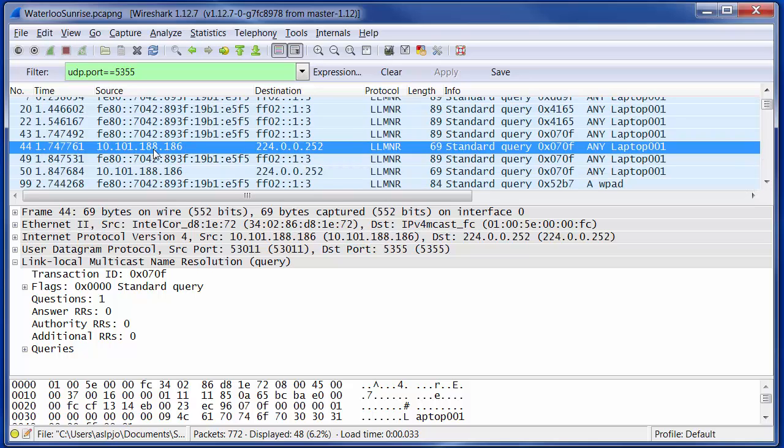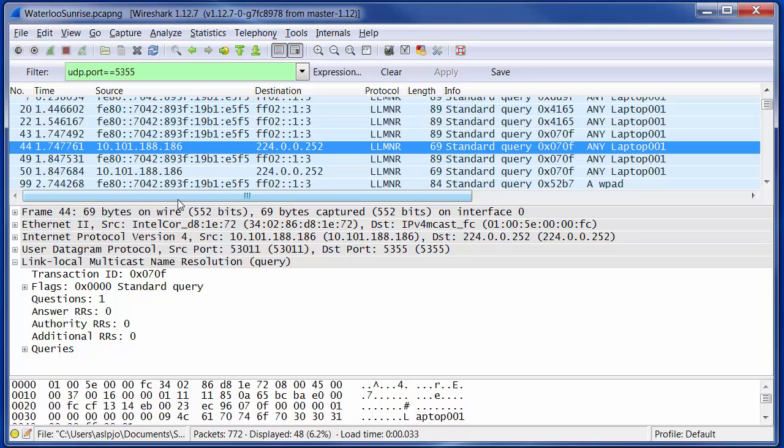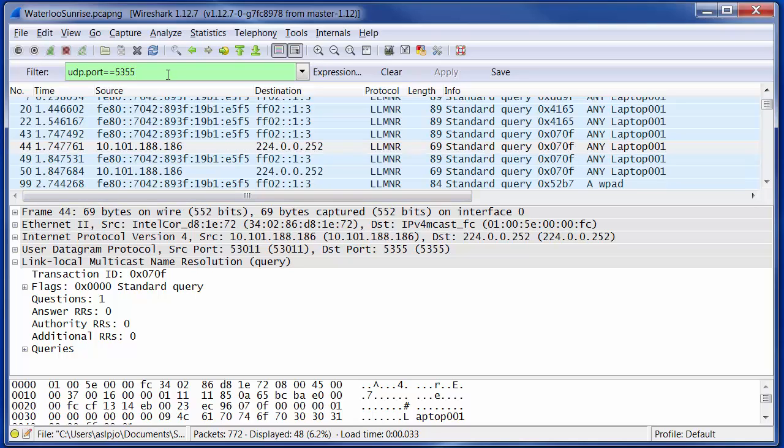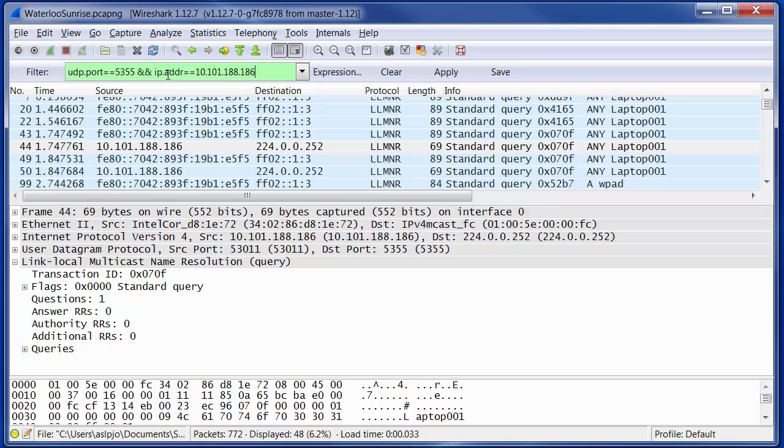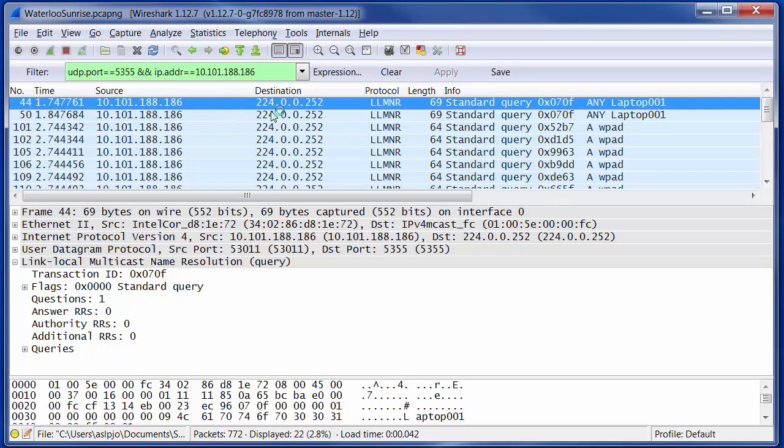And if you remember from the last video, this address 10.101.188.186 is the address that was allocated to my PC using DHCP. So what we'll also do is we'll also add that as a filter. So I'm just saying that I want to see everything going to UDP port 5355, but it also must have an IP address either in the request or the response of 10.101.188.186. So we'll apply that.